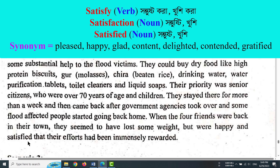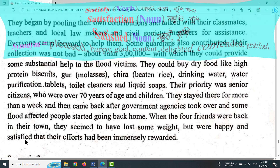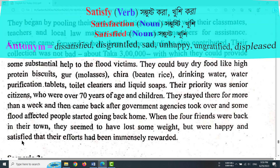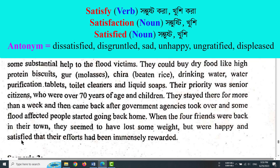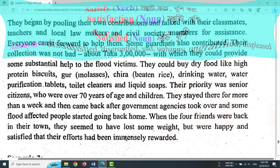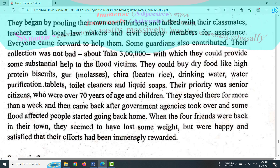The word 'satisfied' — synonyms include accepted, content, pleased. Antonyms of satisfied include: ungrateful, sad, unhappy, ungratified, displeased.